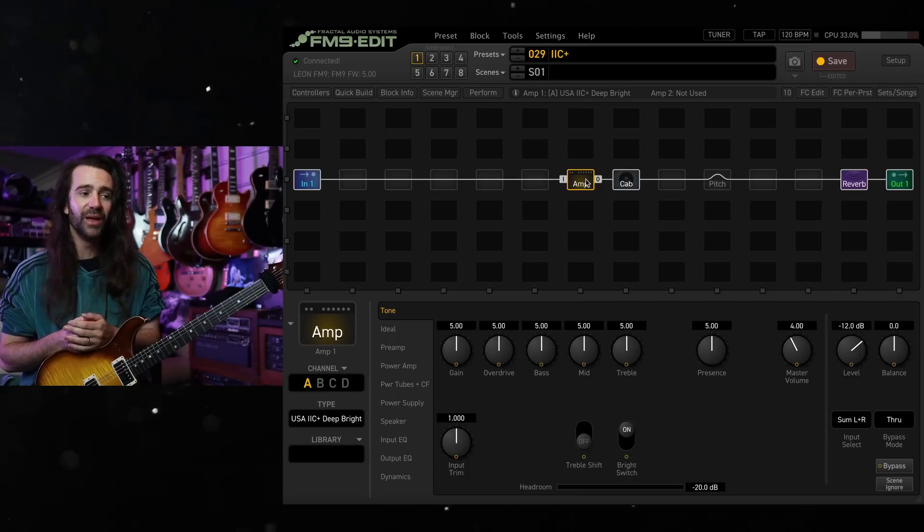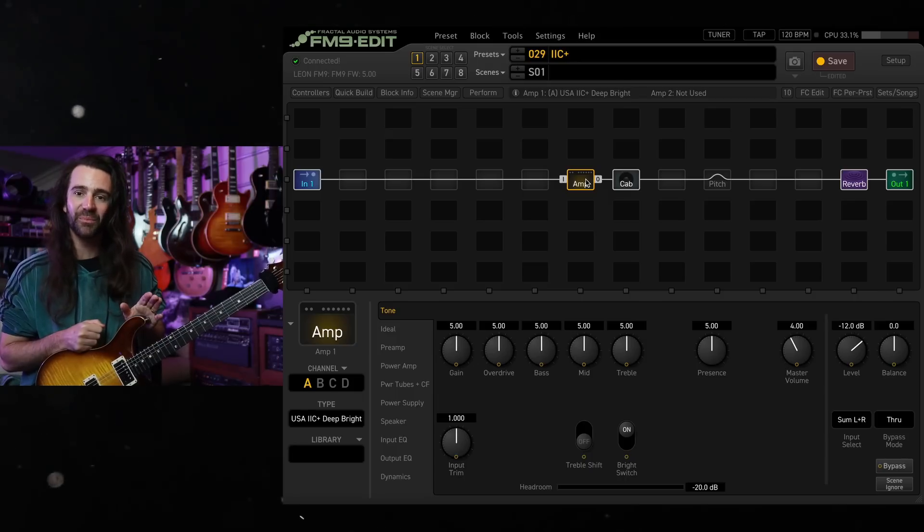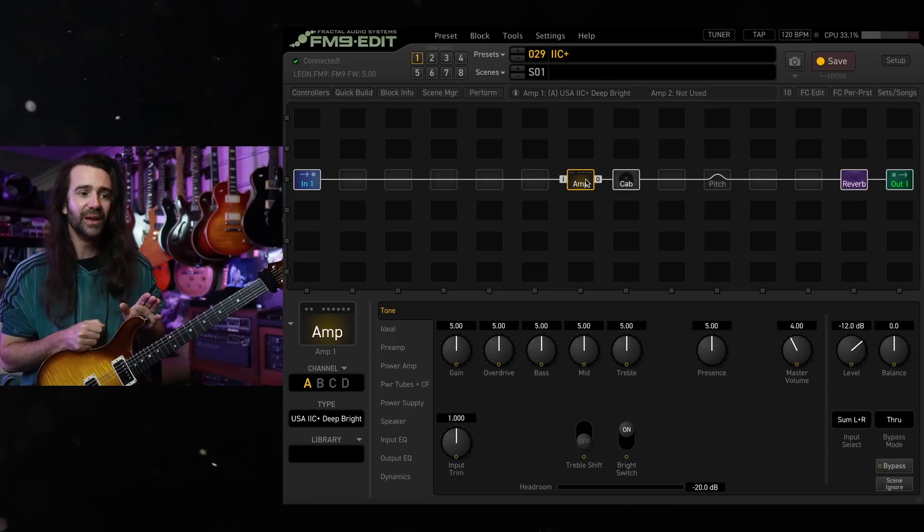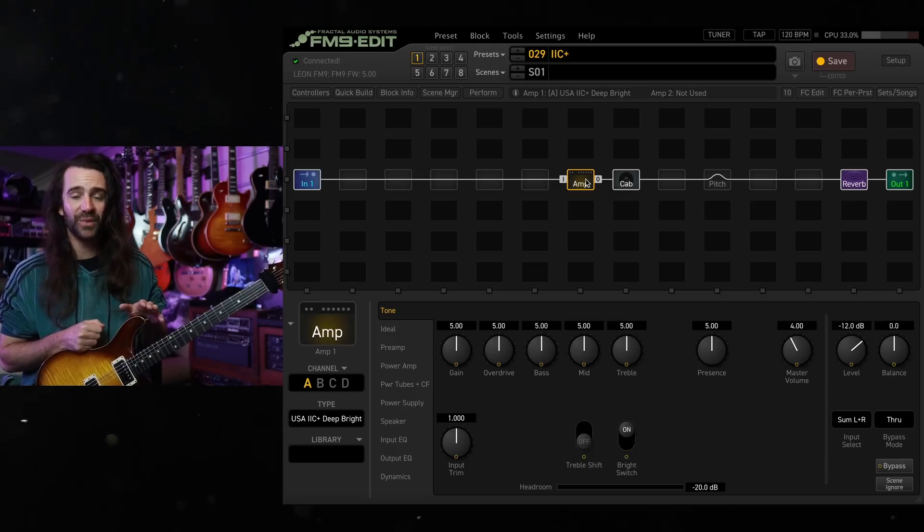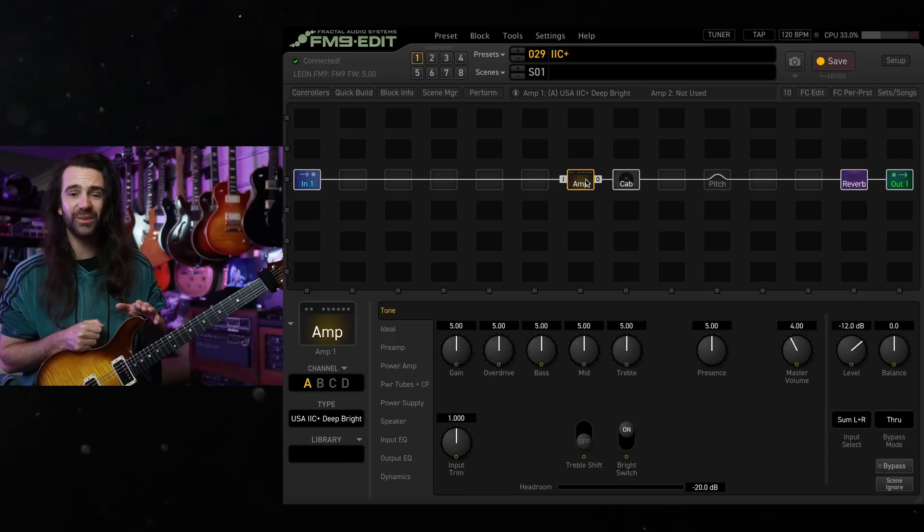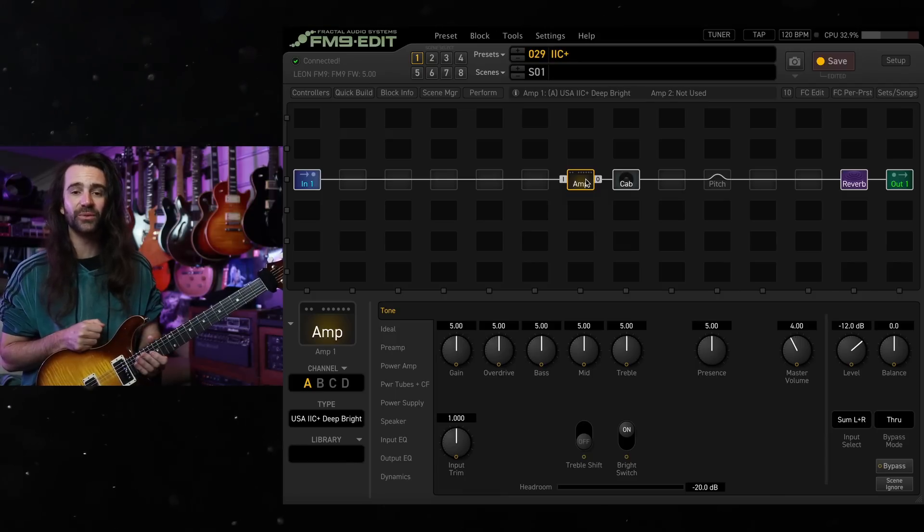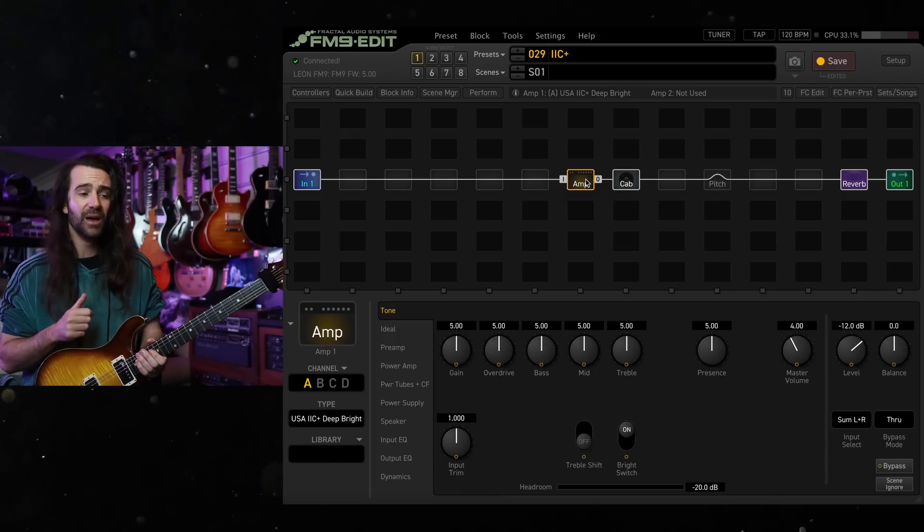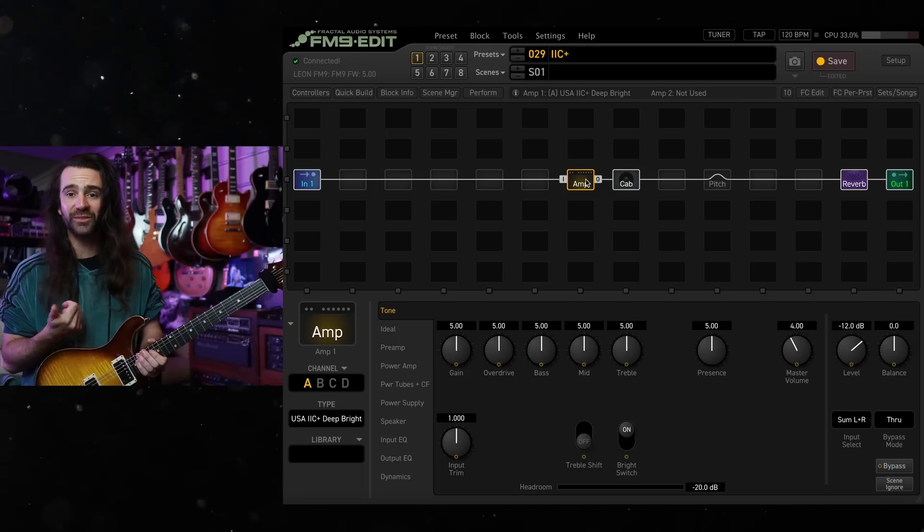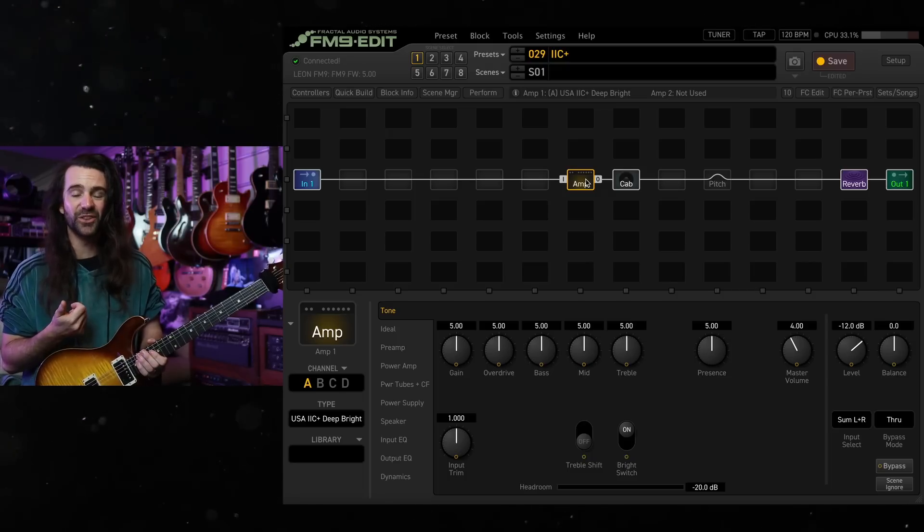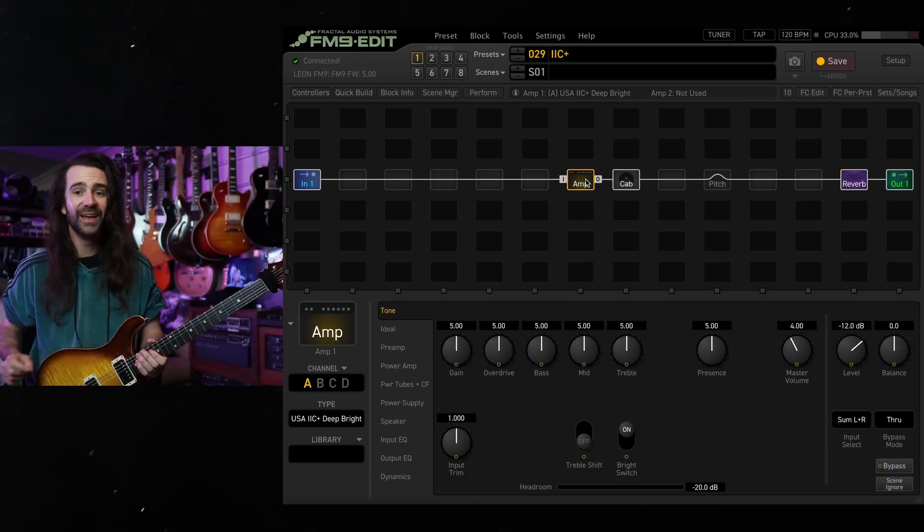So if you've never used one of these before, I would say start off with this particular model. It will give you a great taste of what the others can do, and if it doesn't quite do it for you, try the other models that have them disabled. So there's a deep, there's a bright, and there's just a USA 2C Plus model in there.